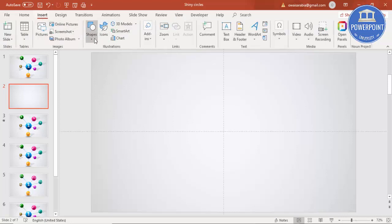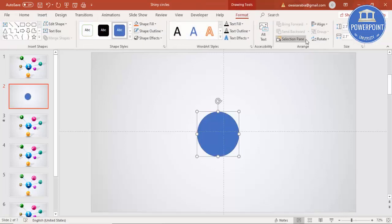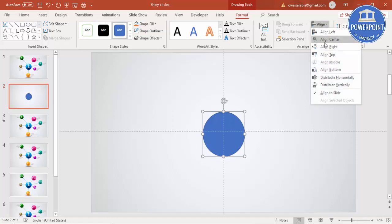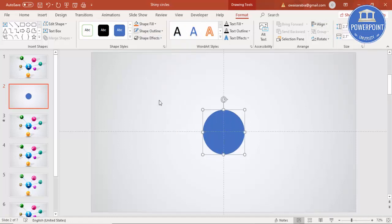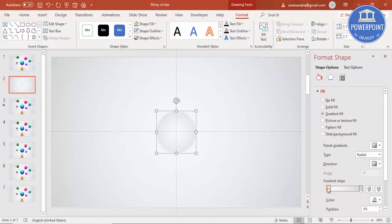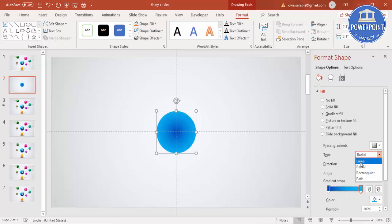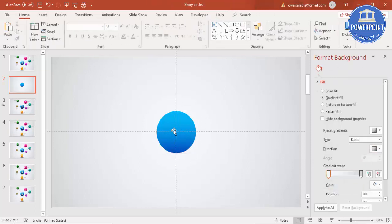Go to Insert > Shapes, select an oval shape, and draw the oval while holding the Shift key. Then you can align center and align middle, and make the shape outline no outline. Then give a gradient fill — right-click, go to Format Shape, and select gradient fill. I'm going to use two stops: the first stop a dark blue color, the other a light blue. Change the type from radial to linear, set the direction, and add some effects to make it look like a shining 3D ball.